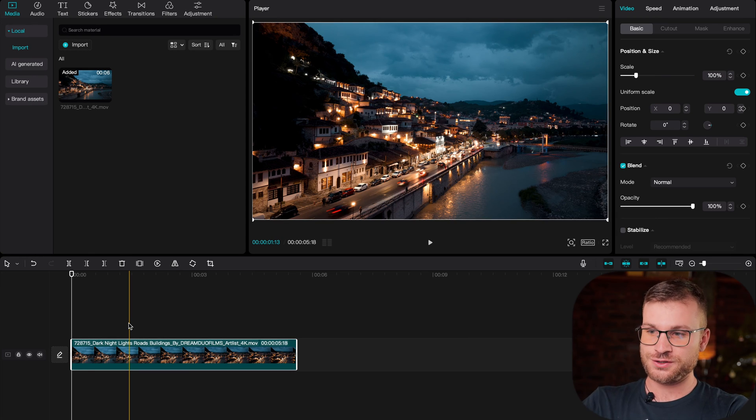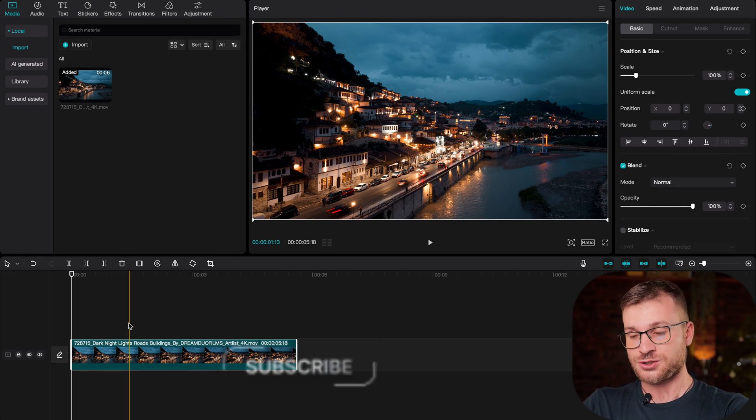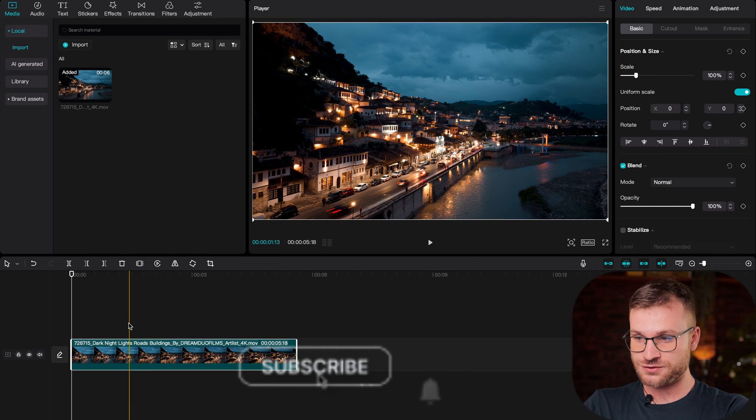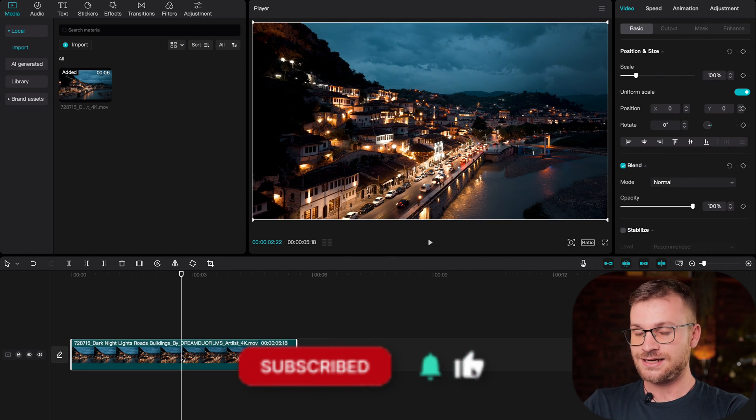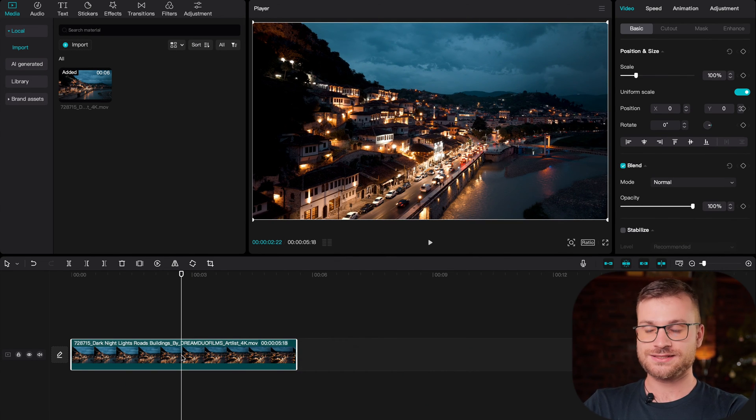This is just stock footage, beautifully shot, from Artlist. And it's literally as easy as this guys.